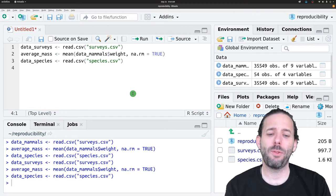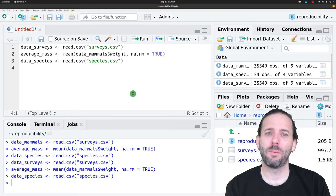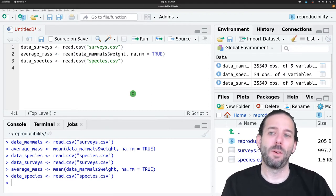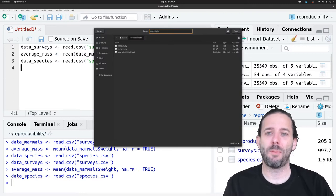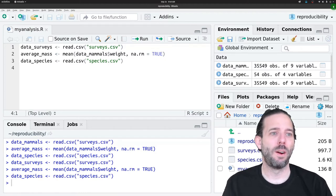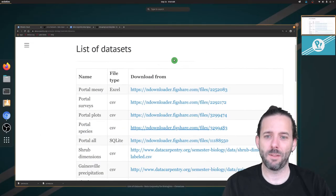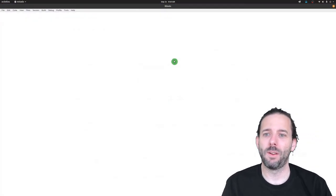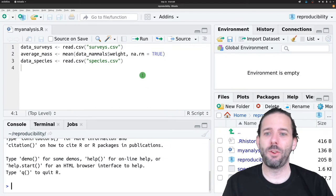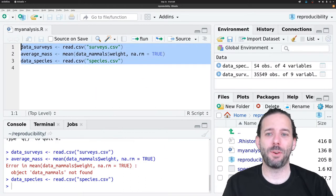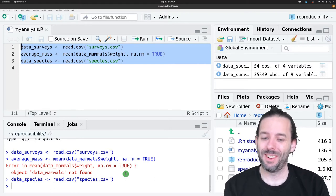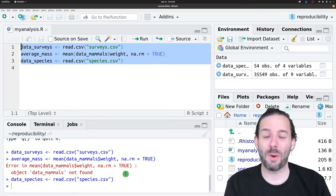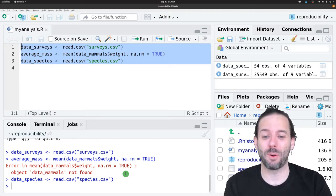But do you think this code is going to rerun properly if I restart RStudio? Well, let's find out. Let's save this as myanalysis.R. I'm going to close RStudio. Don't save our data. Bring RStudio back. And now let's run our code. And it didn't work. I got an error now. This is exactly this case where we thought everything was working and it's not working anymore.